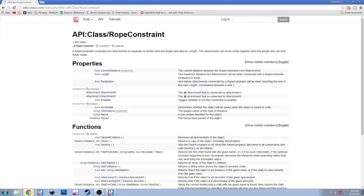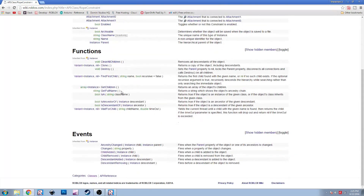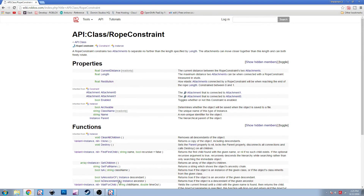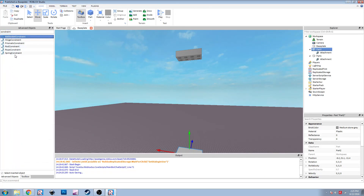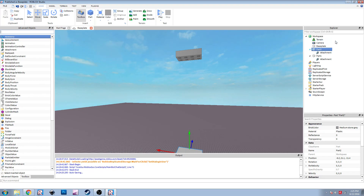It works pretty similarly to welds, where you set Part0 and Part1. And Enabled, which just makes it active or not. The rest of the stuff is the same as any other instance - functions and events are all the same. These are the basic properties for all constraints. Some of them have different properties for different things. There are a bunch of different constraints: ball socket constraint, hinge constraint, prismatic constraint, rod constraint, rope constraint, and spring constraint. They all work the same way but have different properties. I'm not going to go over all of them - just rope constraint and probably rod constraint.